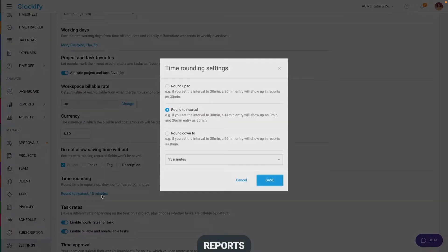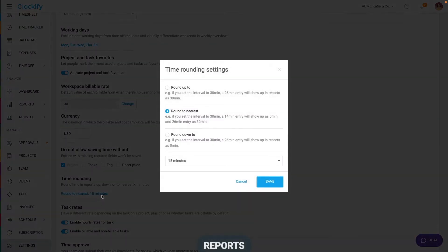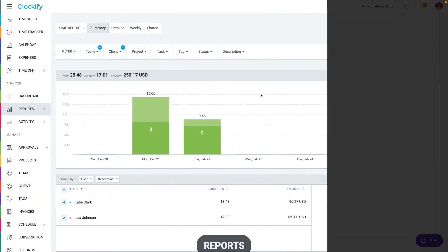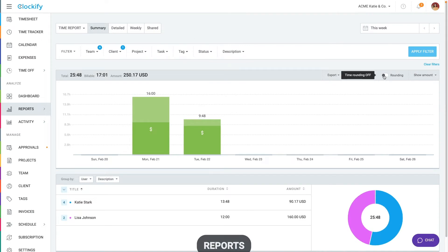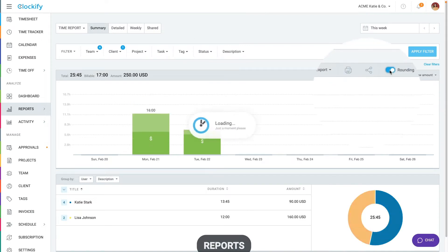If you round time, you can set rounding options in workspace settings and then switch rounding on and off in reports.